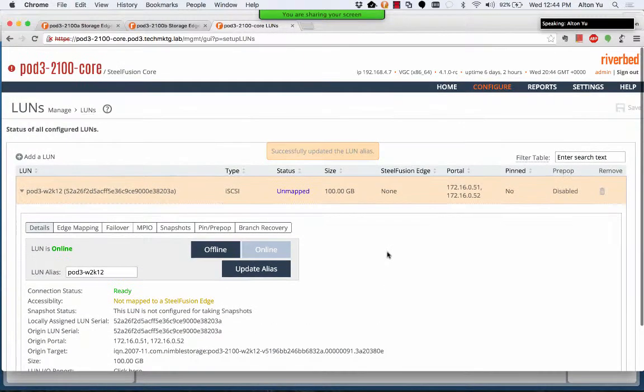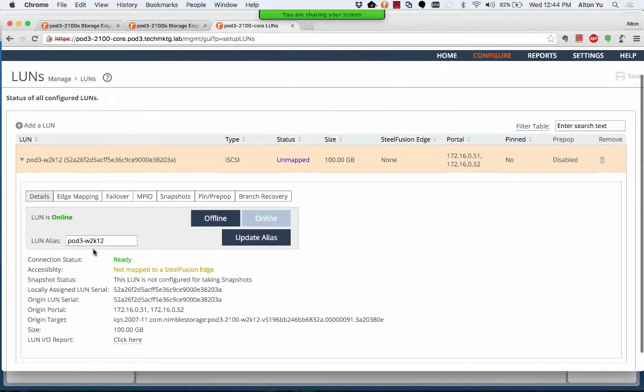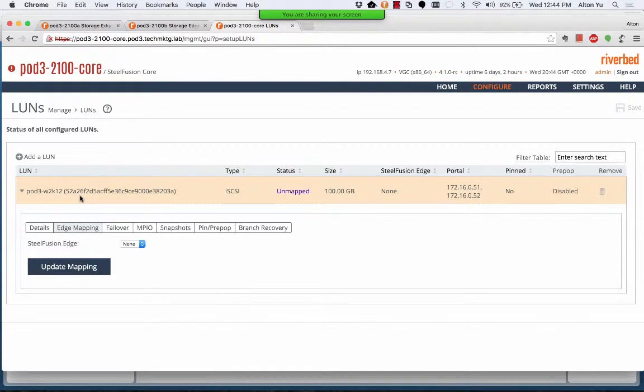We added a LUN, pod3. We have not mapped it to an edge yet. We'll connect an edge.